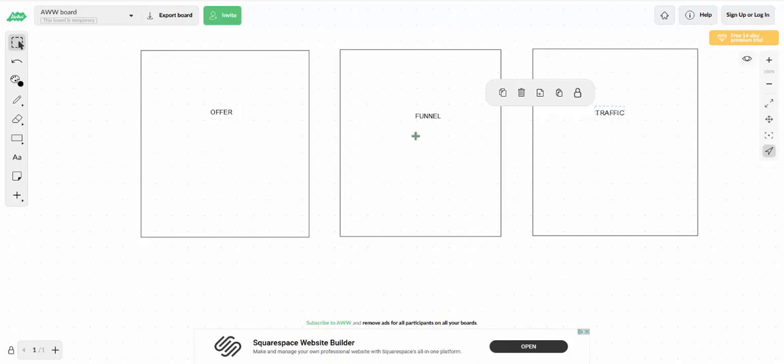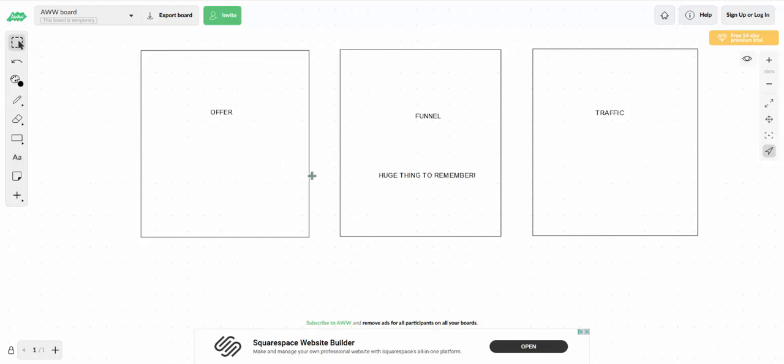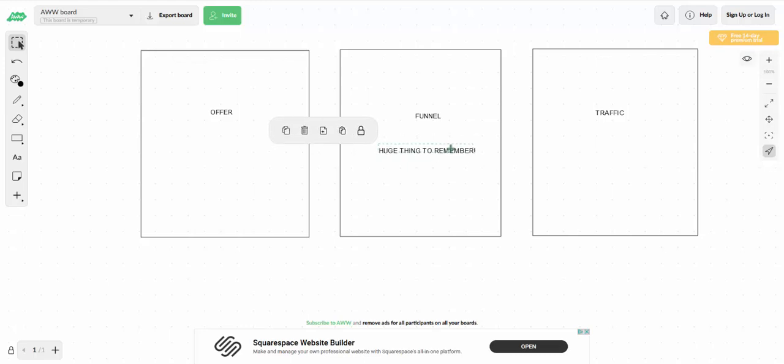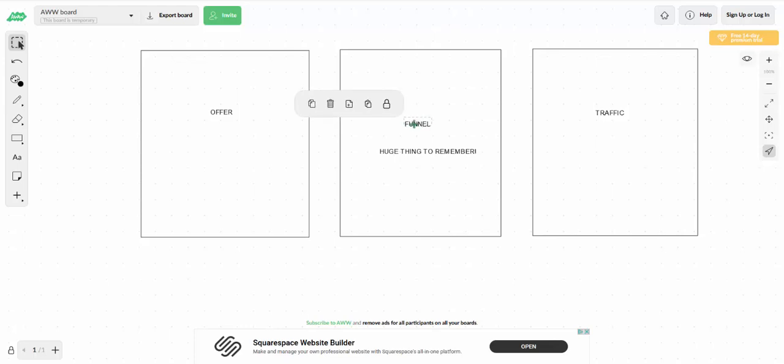The second thing, this is a huge thing. I'm actually going to write it here. Huge thing to remember. This will save you years of trouble. You need a funnel of some sort. Now, I'm not on about a really elaborate funnel or anything like that, or state of the art funnel that takes ages to set up or cost you a lot of money. I'm on about a minimum viable funnel to start where, I'll give you a quick example,